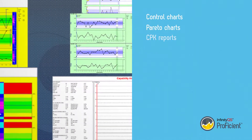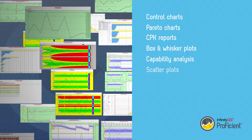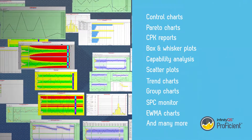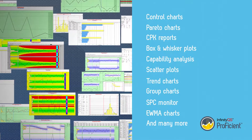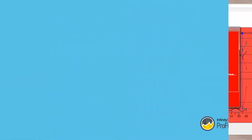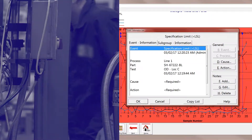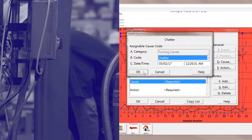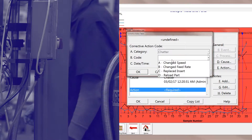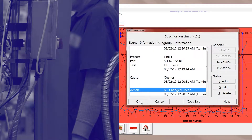Hundreds of charts are available for detailed insight into both real-time data and historical trends. Use assignable cause codes and corrective action codes to quickly identify and prioritize potential issues.